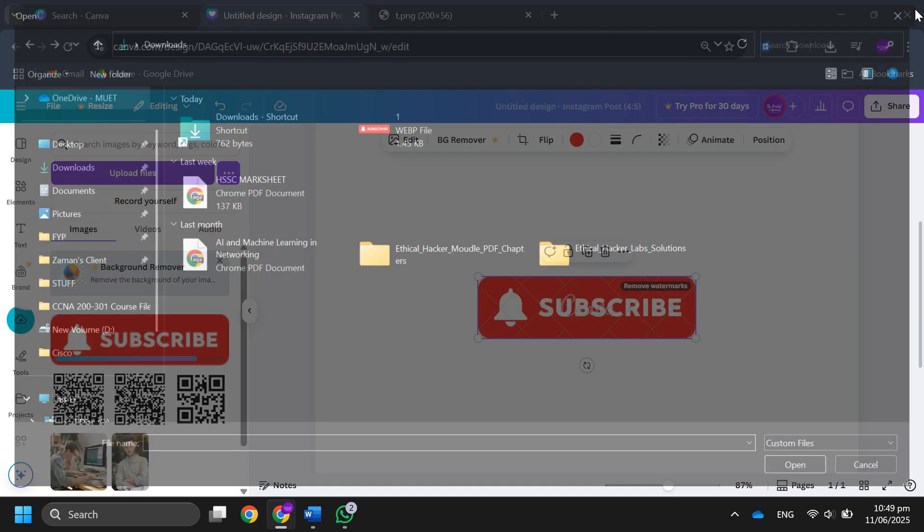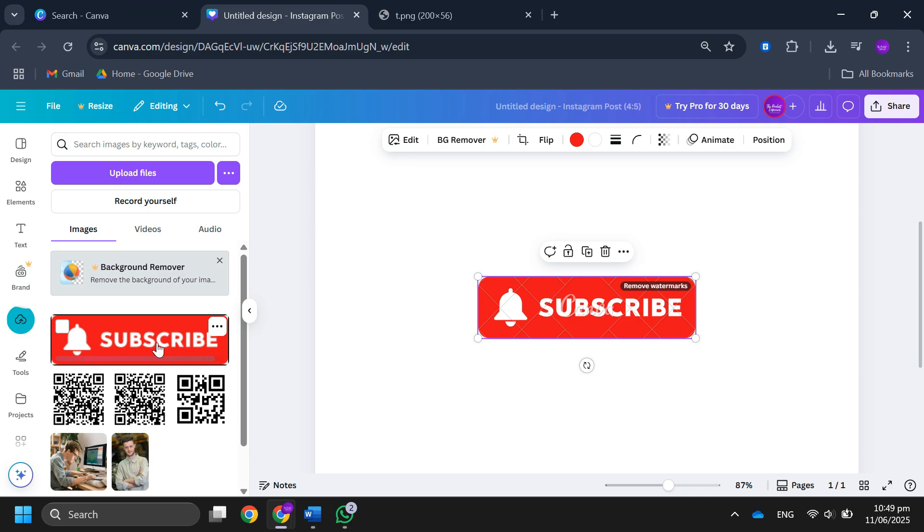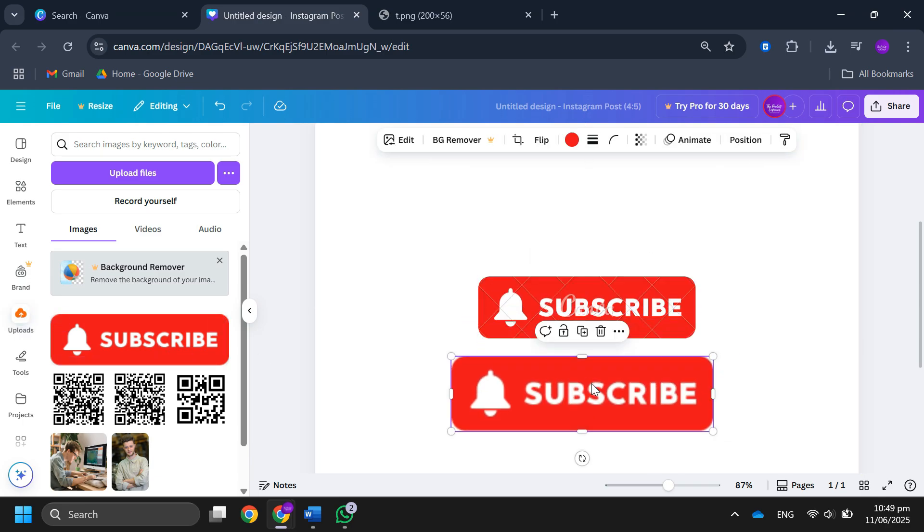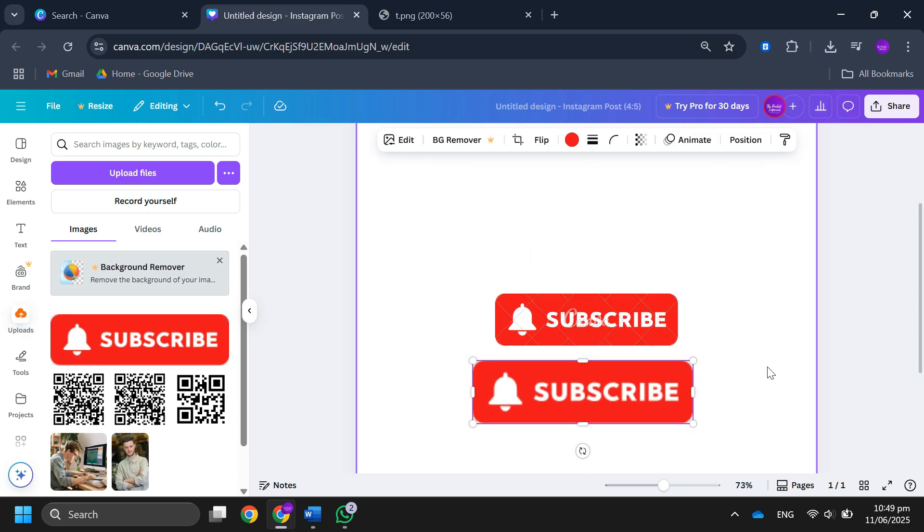Now you can use the image without any watermark. The old image had a watermark, but now you can replace it with the new one. So that's basically how you can remove Canva watermark for free.